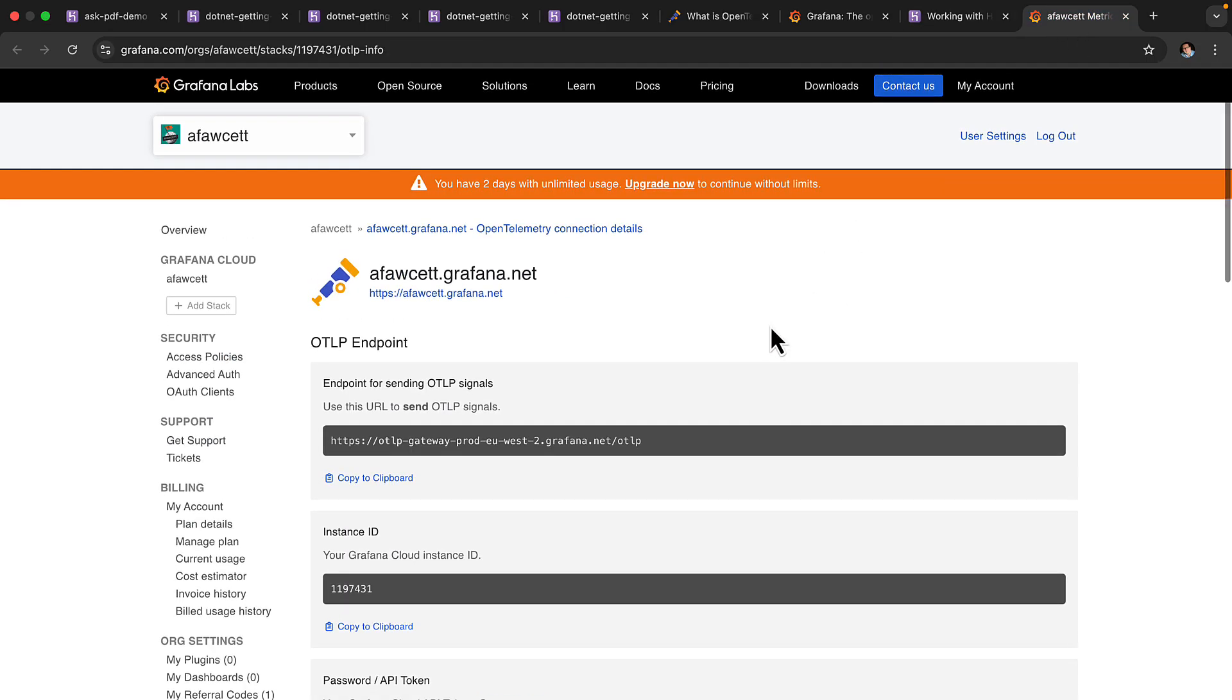So I've gone ahead and set up Grafana with my own details, and I'm able to now configure it such that I can get the authentication information allowing me to configure Heroku.